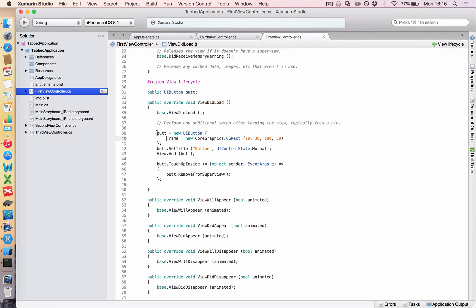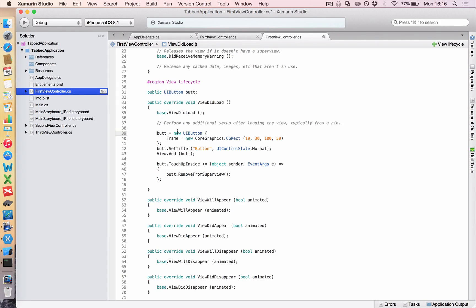And now you may wonder why I haven't typed UIButton in front of this. That's because if you come up here, I have something called public UIButton but.